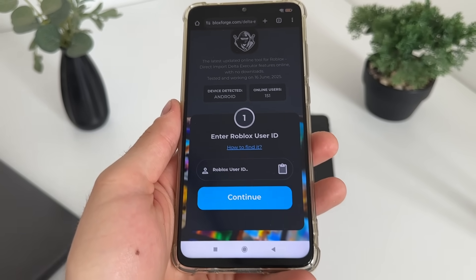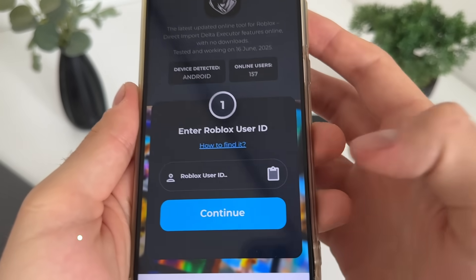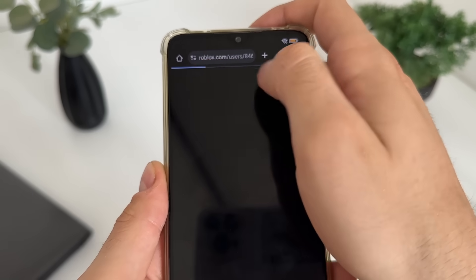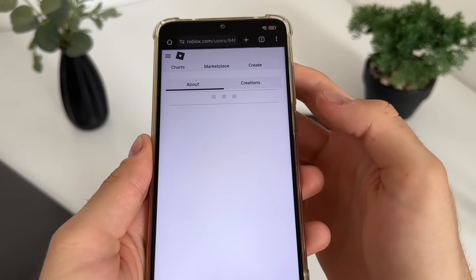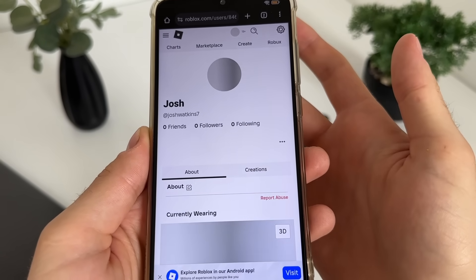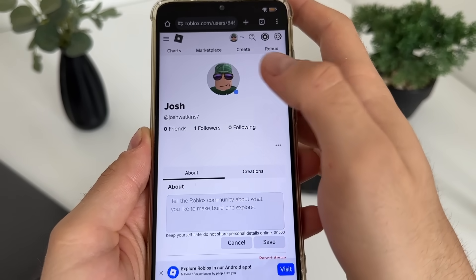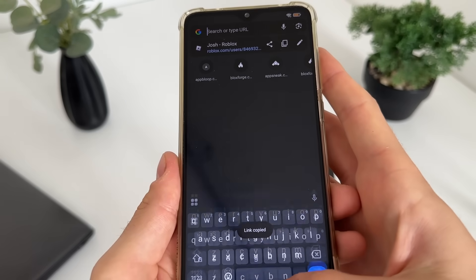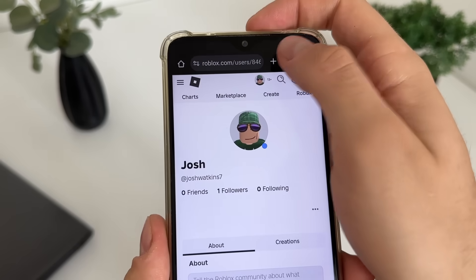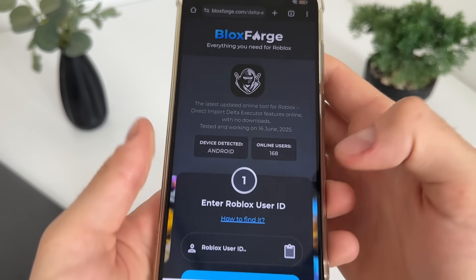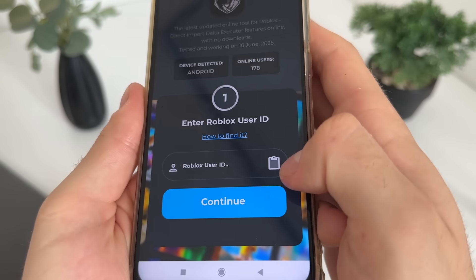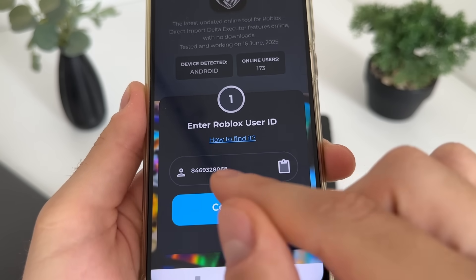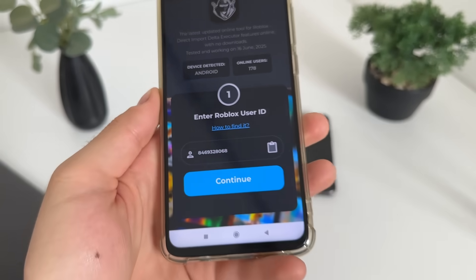There we will have to enter our Roblox user ID. If you don't know how to find your Roblox user ID, just click 'how to find it,' or let me quickly show you. Go to roblox.com in your browser and go to your profile. You only have to copy your profile URL, then get back to the tool and click the paste button — it will automatically paste your user ID from that link.